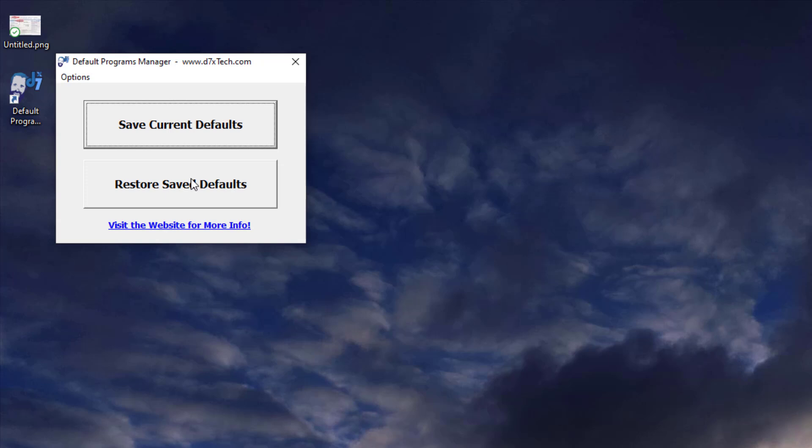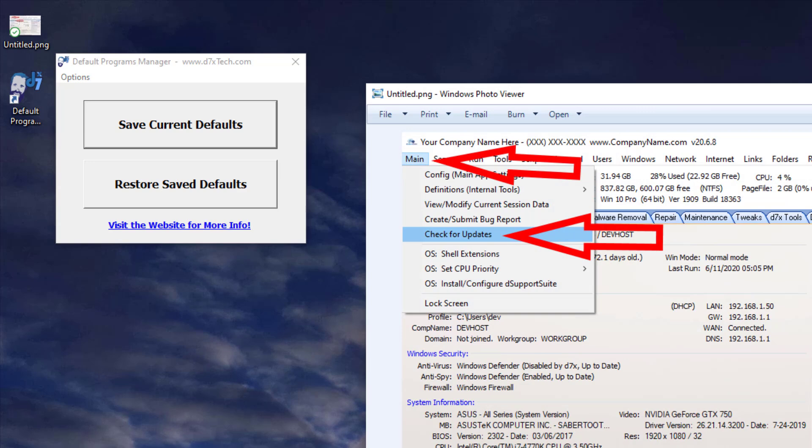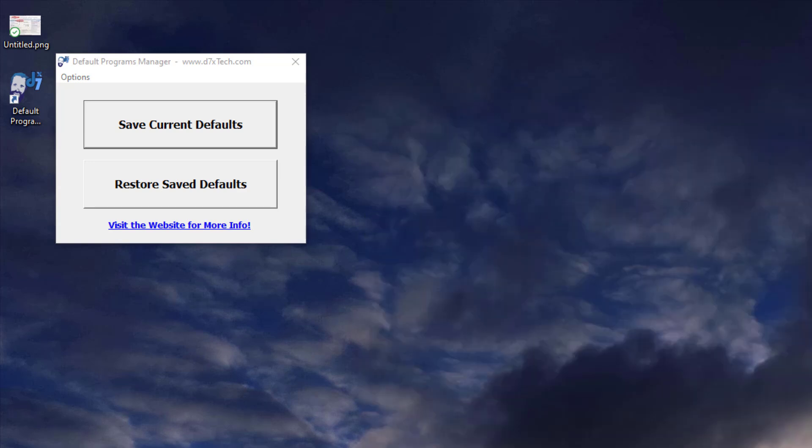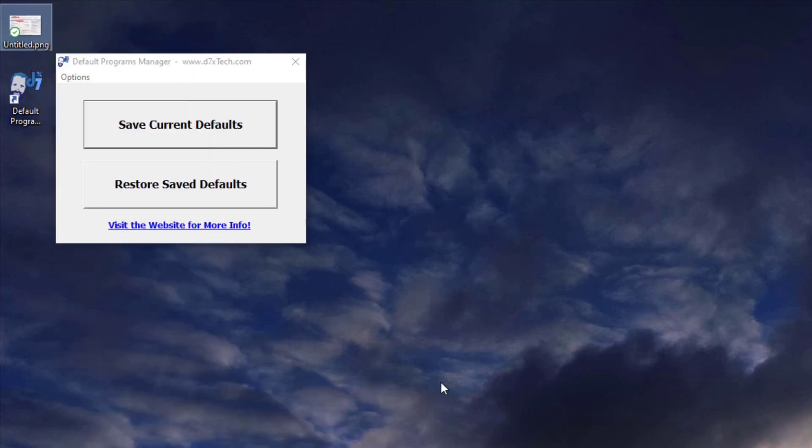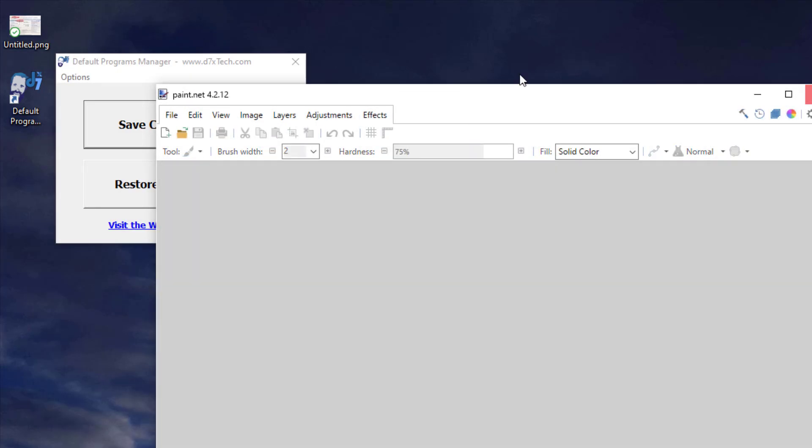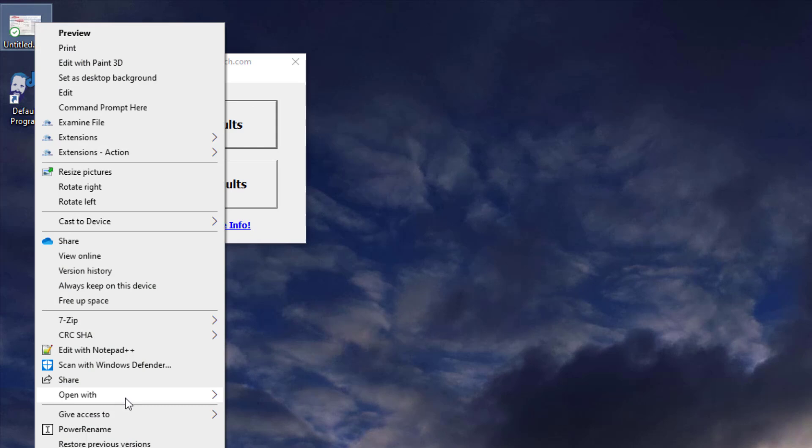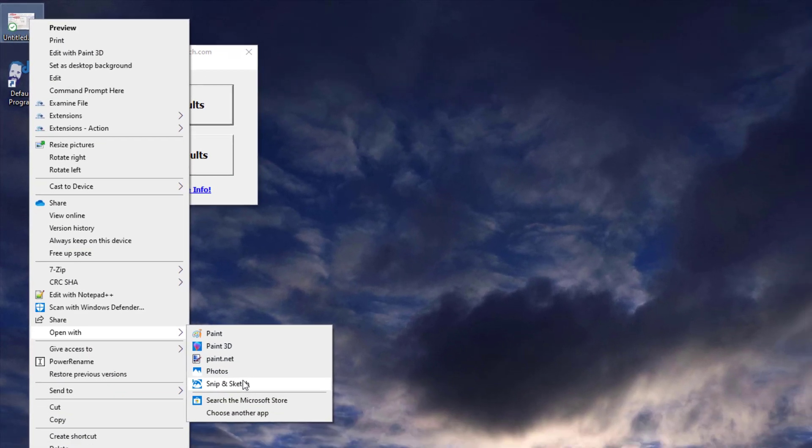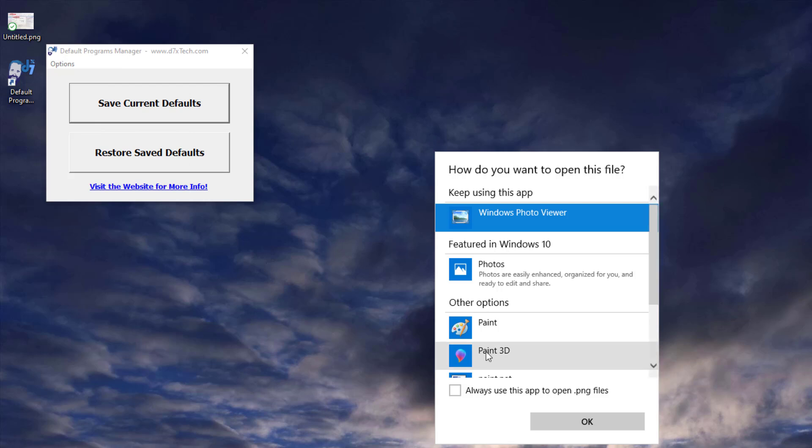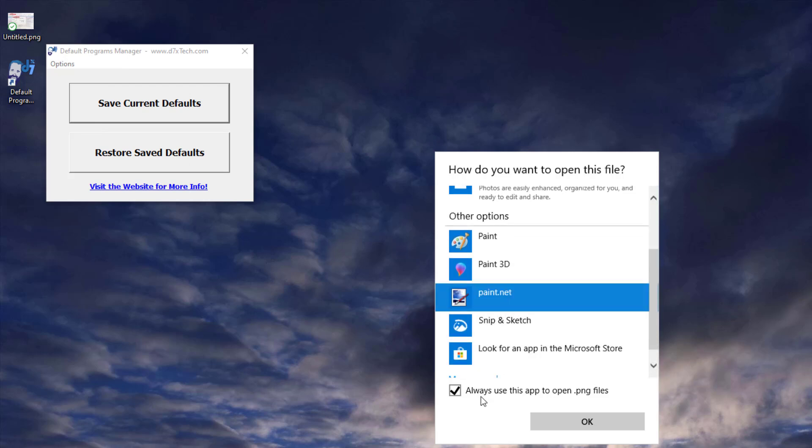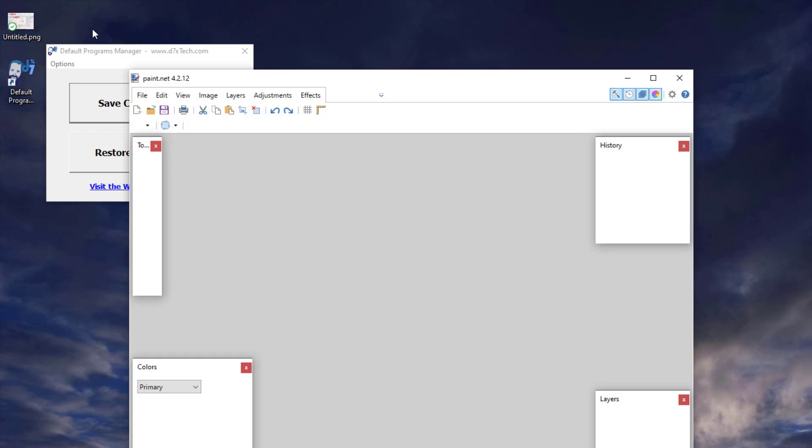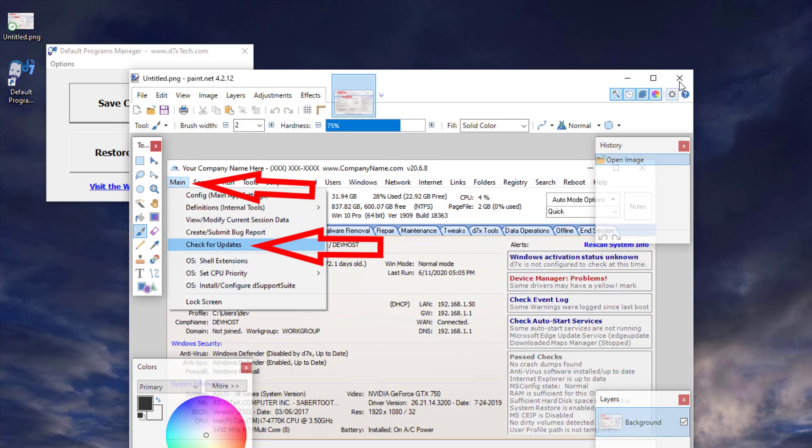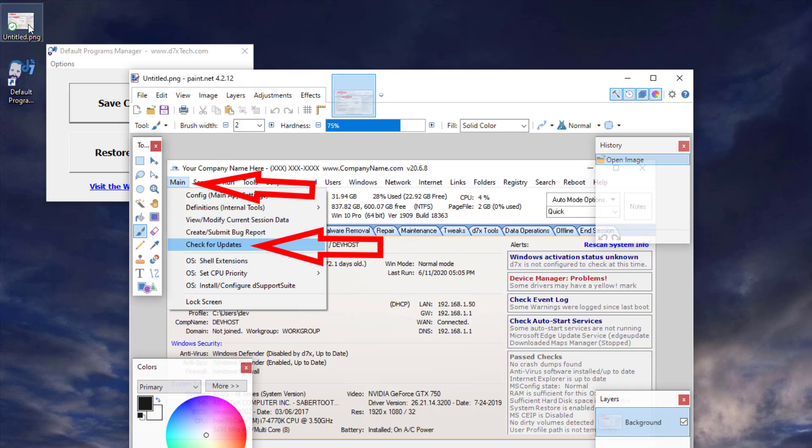And I'm just going to restore the save defaults now. Oh, I didn't check always. Got to go and check always. There we go.